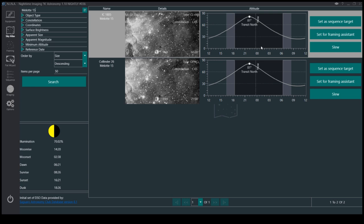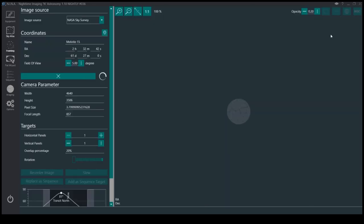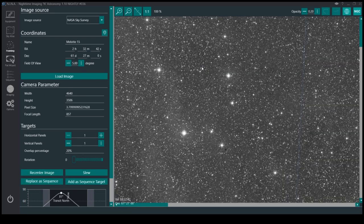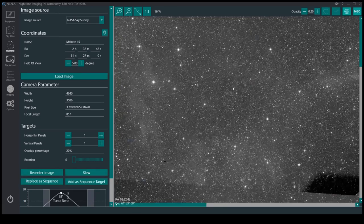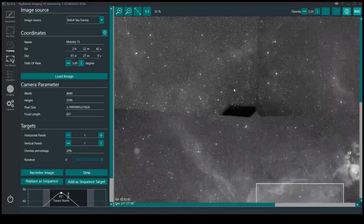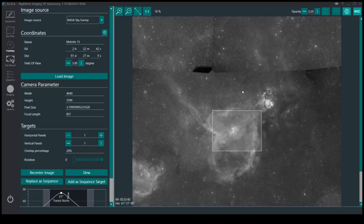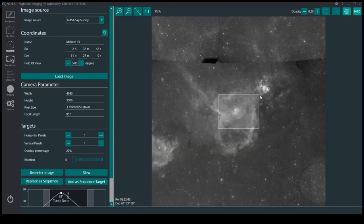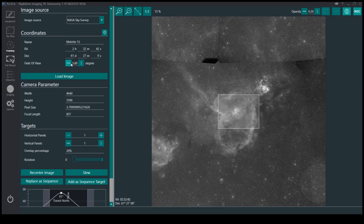So what we can do is set it for the framing assistance. And here it loads the image. You can zoom out. I have the field of view set fairly big. I set it to five degrees.